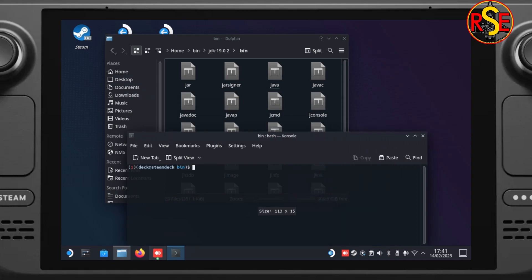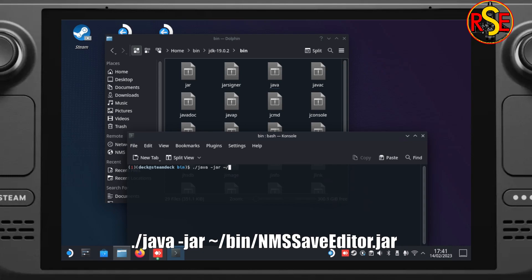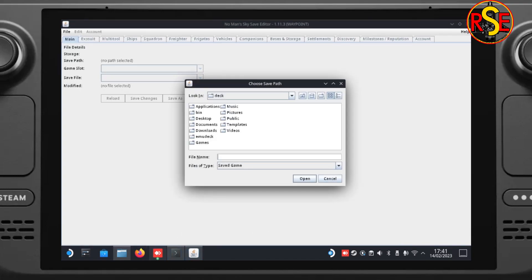And next we need to type in a bit of a command. So we need to type in dot slash java space minus sign jar space tilde slash bin slash nms save editor dot jar. And what this does, it uses the Java file we've downloaded to execute the save editor jar file. Press enter. And as if by magic, the save editor appears.